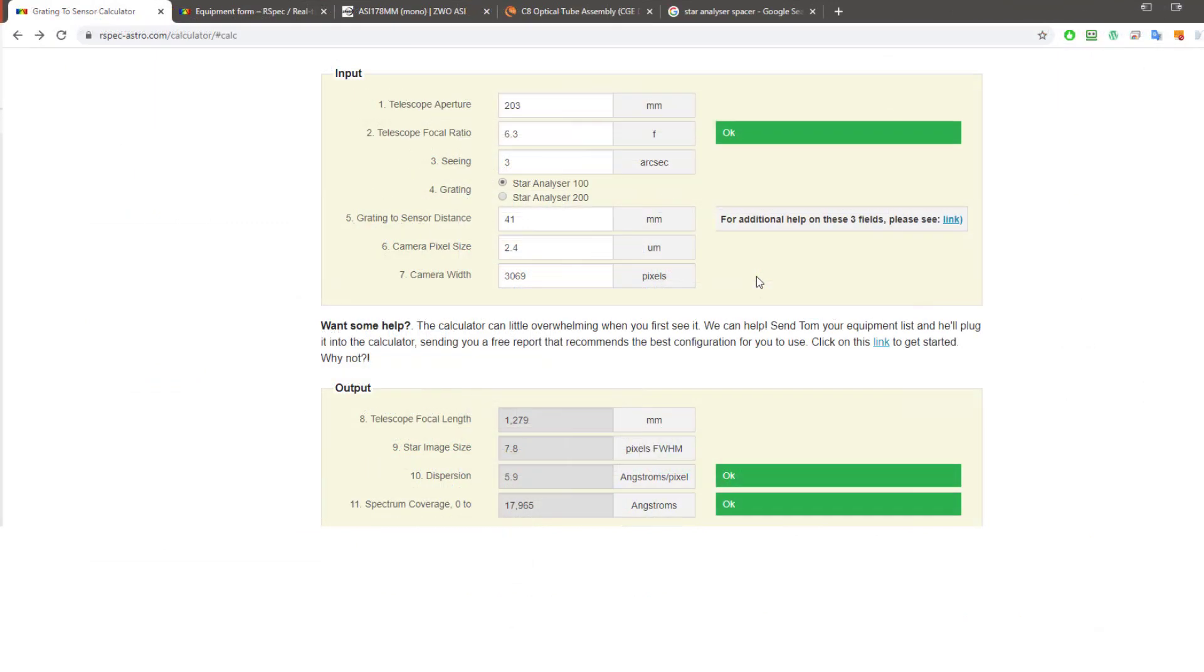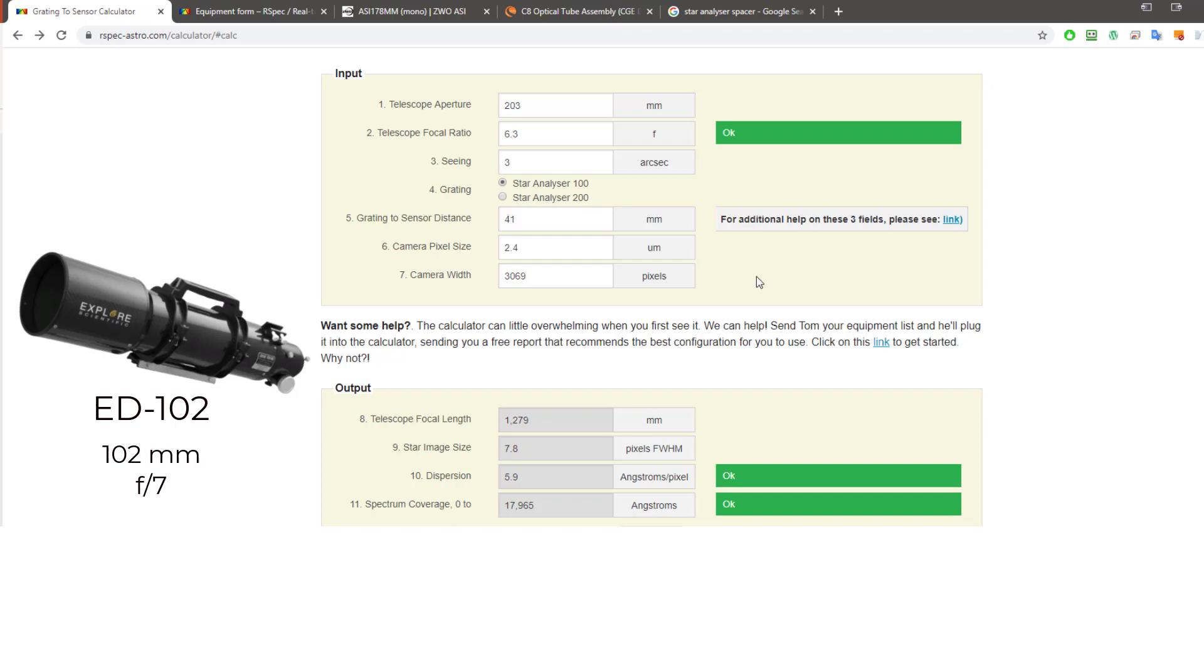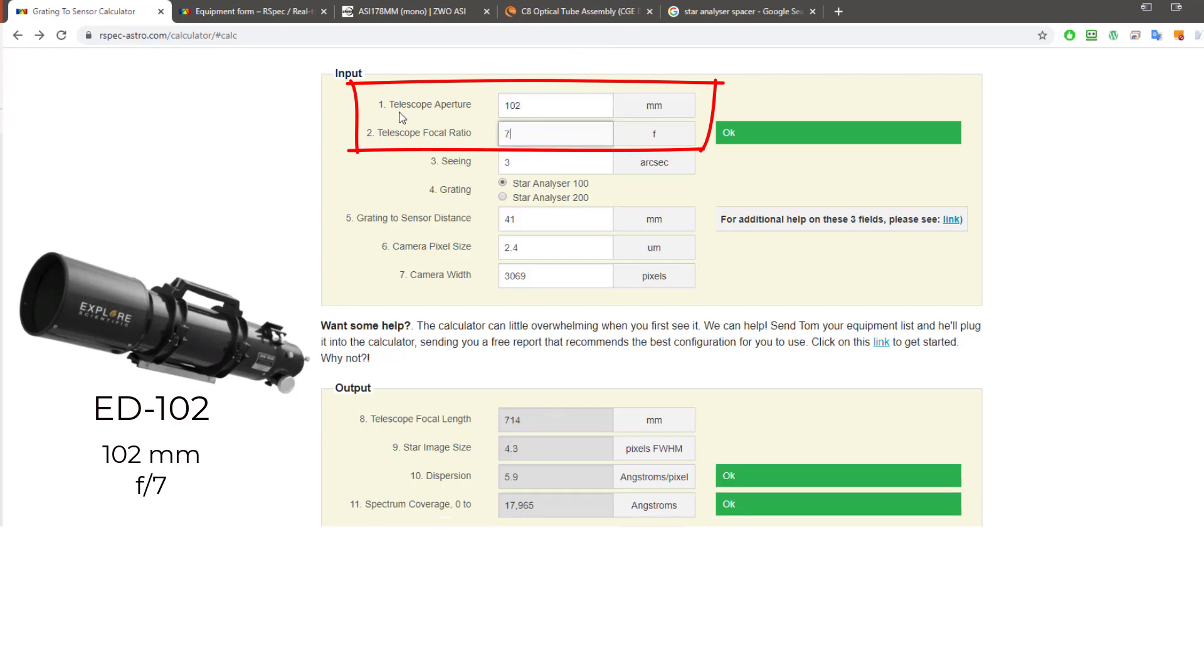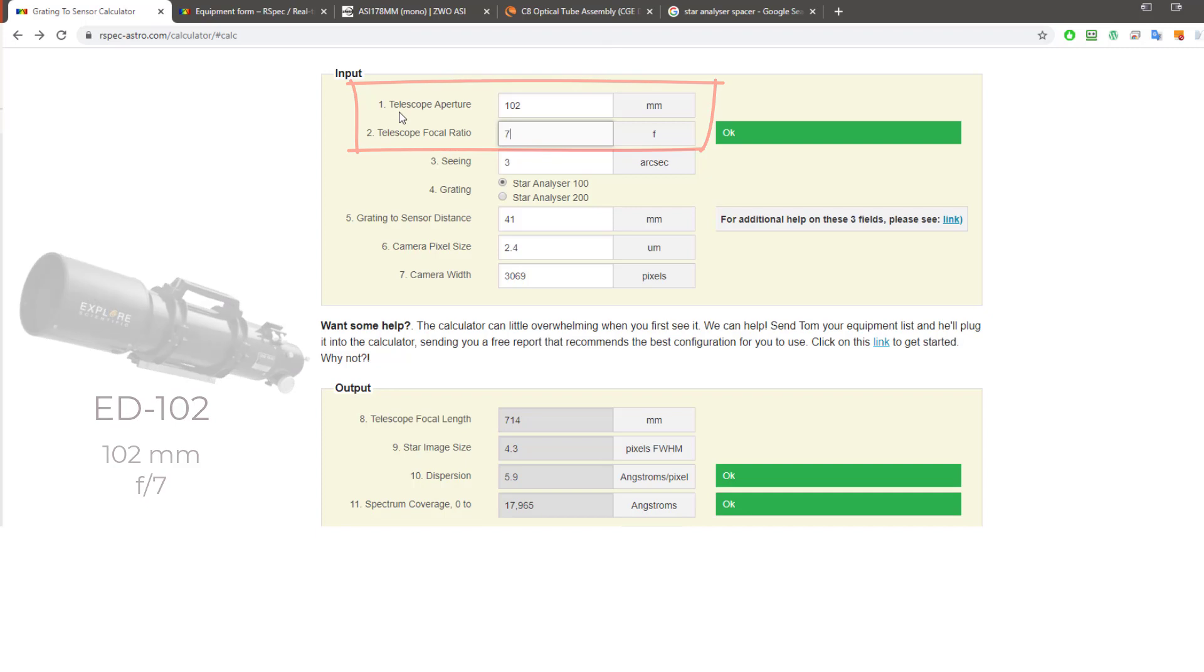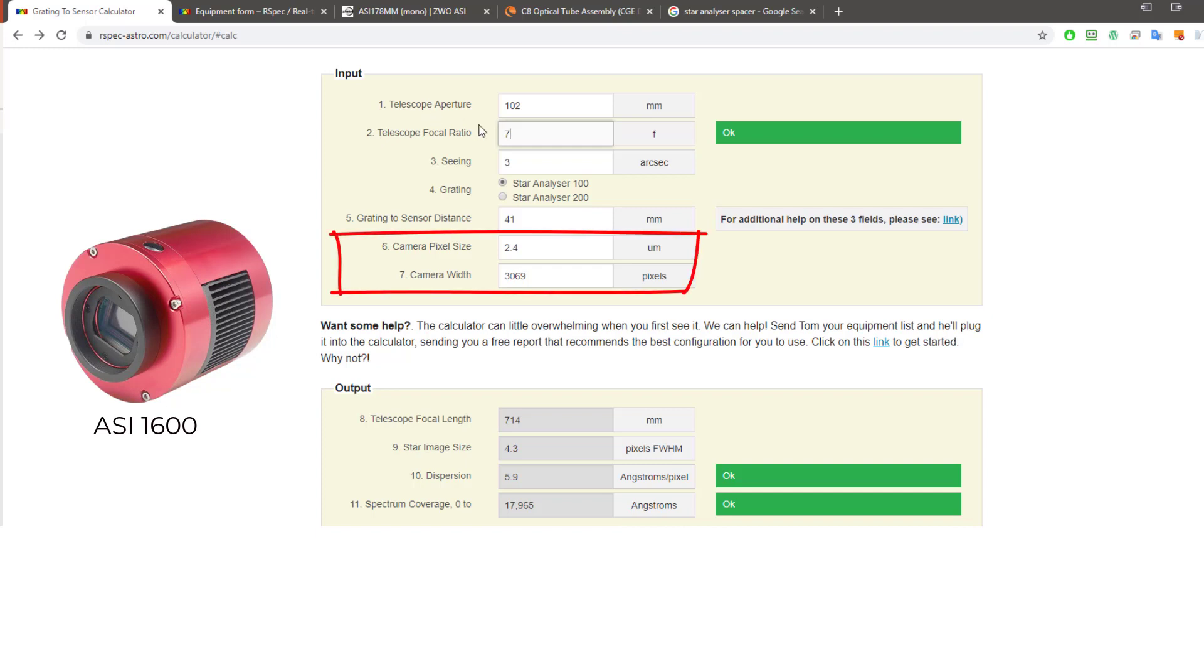Okay, let's quickly look at another example. This time we'll use a different telescope, an Explore Scientific ED-102. It's a 102mm F7 instrument. A 4-inch telescope like this is probably the smallest you'd want to use in spectroscopy. So, let's get the telescope aperture and focal ratio entered here. That's 102 and F7. And let's use a higher-end camera this time, the ZWO ASI-1600. Their site says that it has a 3.8 micron pixel size, and that the sensor is 4656 pixels across. There we go.